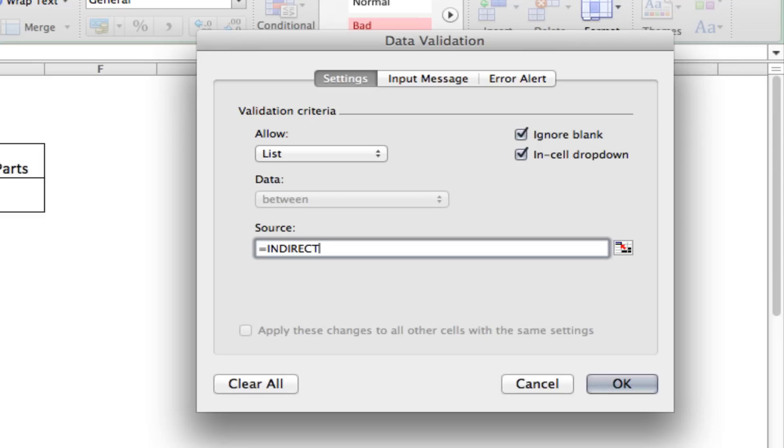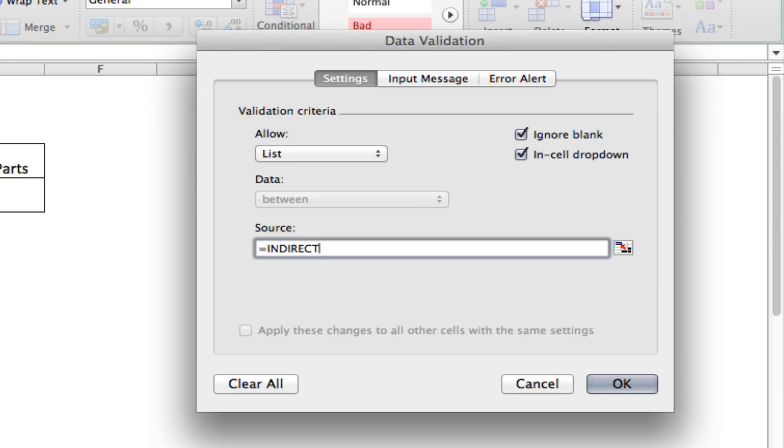Once we put the VLOOKUP in, it'll process that formula and it'll be left with a list name, which will be upper A or upper B. If we don't use the indirect function, then all we're going to have in the upper parts drop down list is the word upper B or upper A. When we use the indirect function, it tells Excel, okay, once you've finished processing this information, now you need to process the result of that information to find out if there's something else associated with it. So, you'll see how that works in a minute. So, we use indirect, open parenthesis, now we'll use VLOOKUP, open parenthesis again.